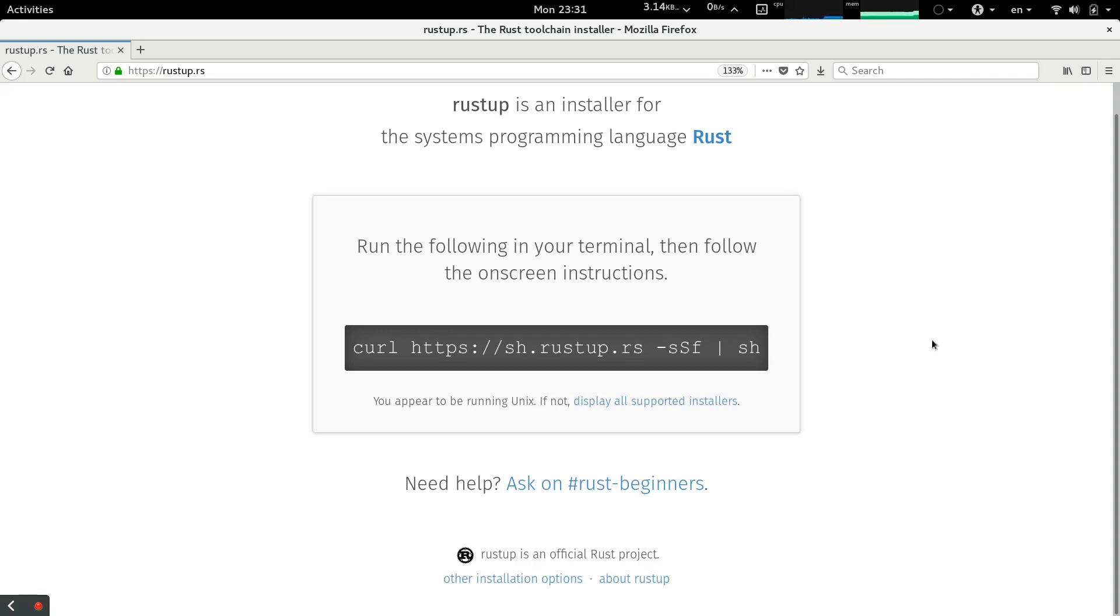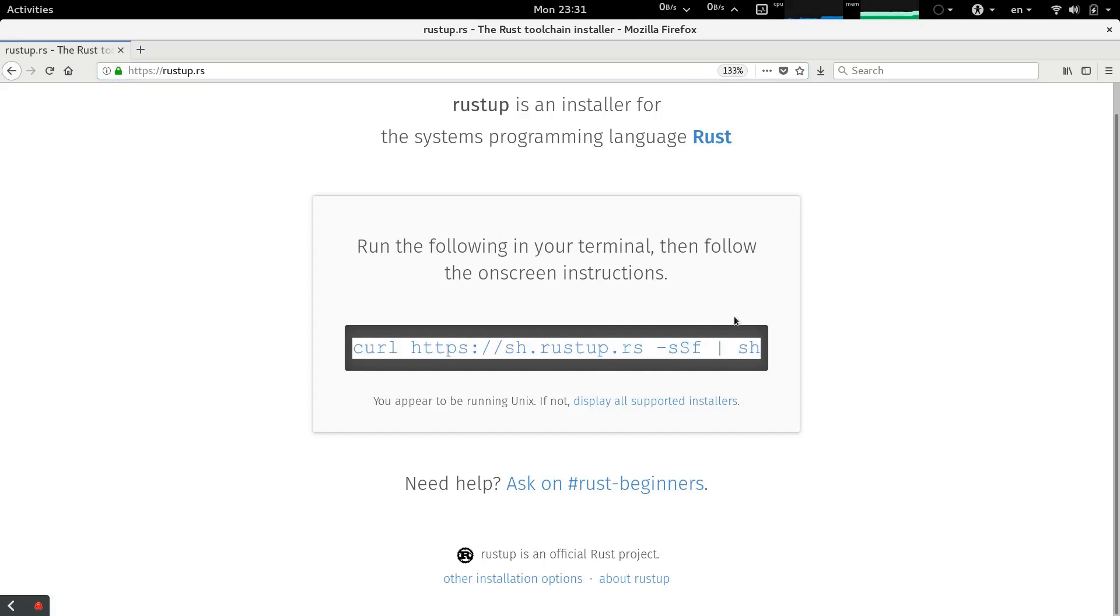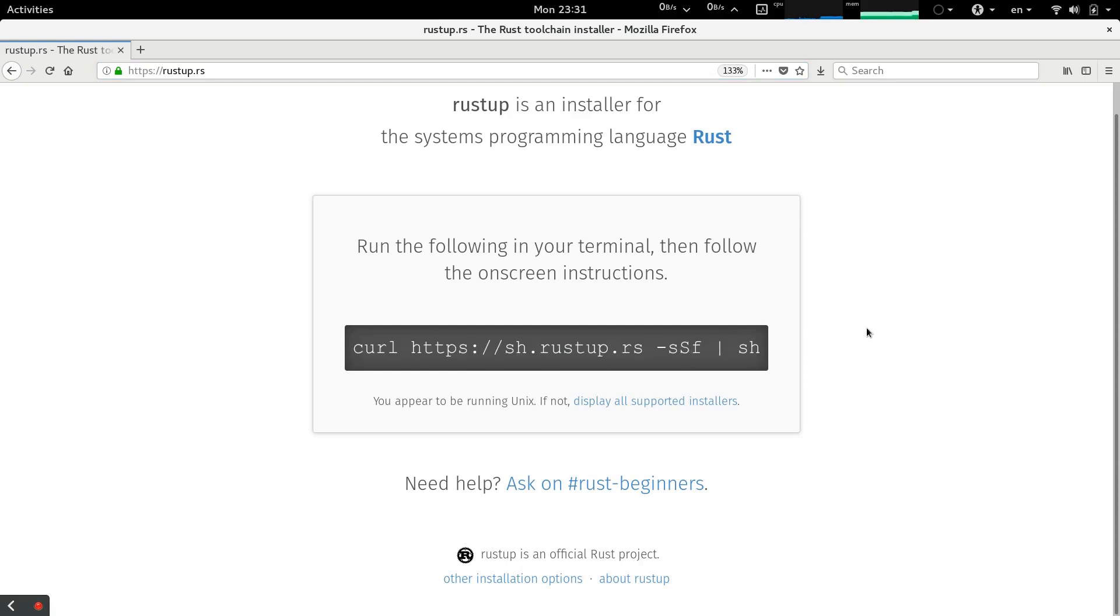First thing you need to have is the Rust compiler, and if you don't have it please go to rustup.rs and execute this command to install Rustup. With Rustup you can install Rust.